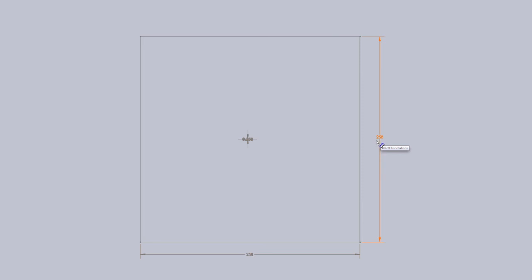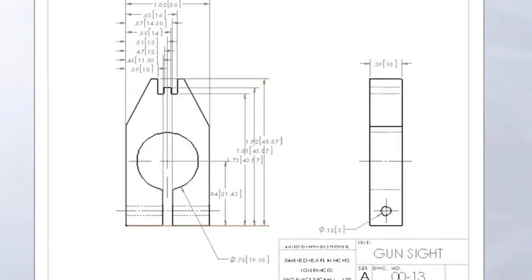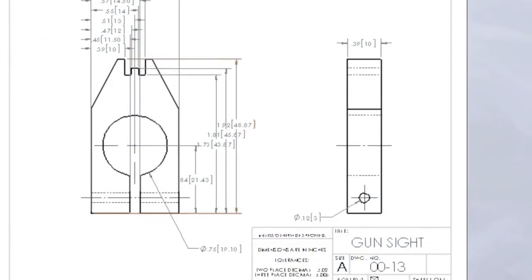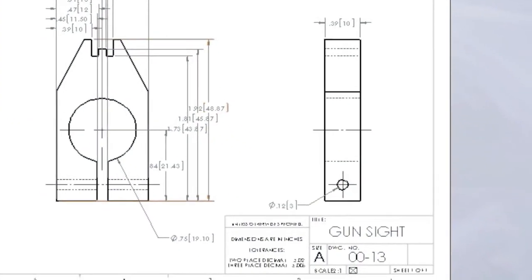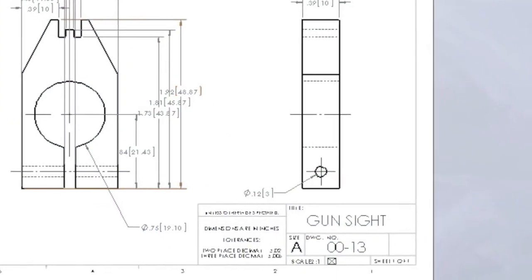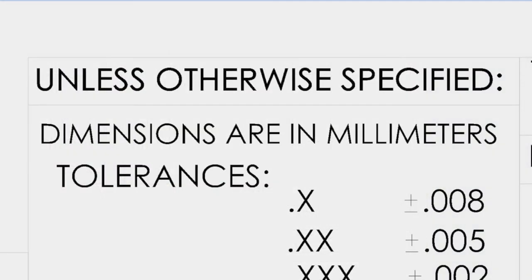The measurement system on a print should be noted in the title block or placed in the drawing area near the title block. The note should read: Unless otherwise specified, all dimensions are in millimeters, or unless otherwise specified, all dimensions are in inches.